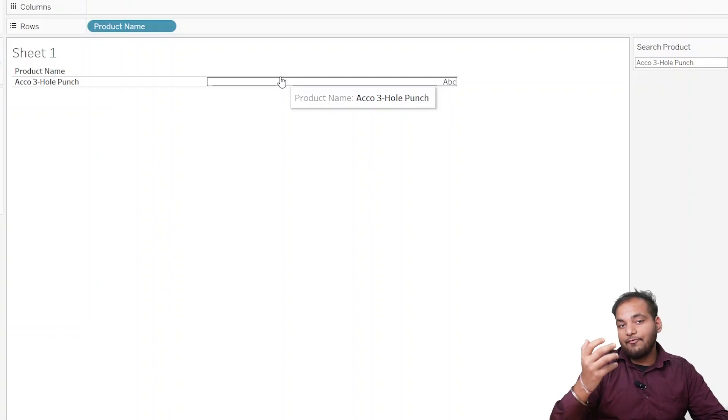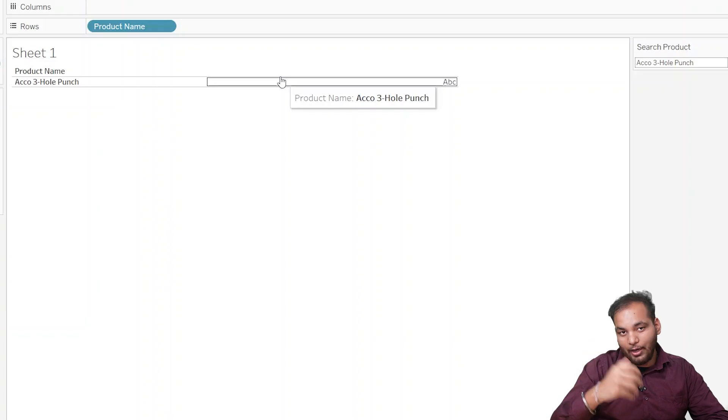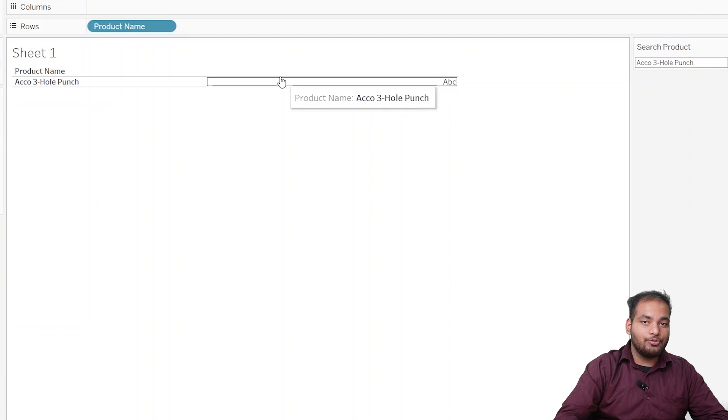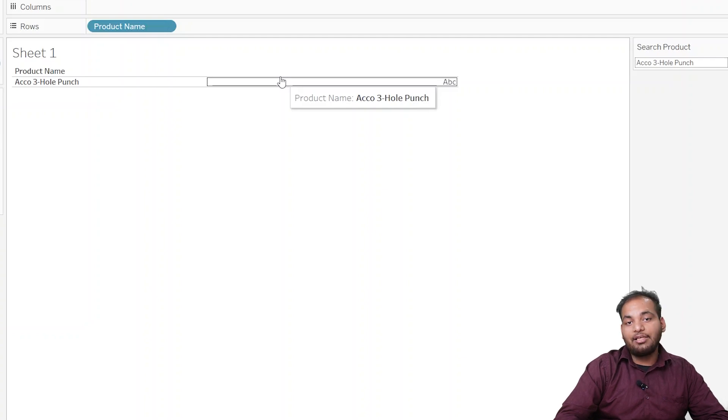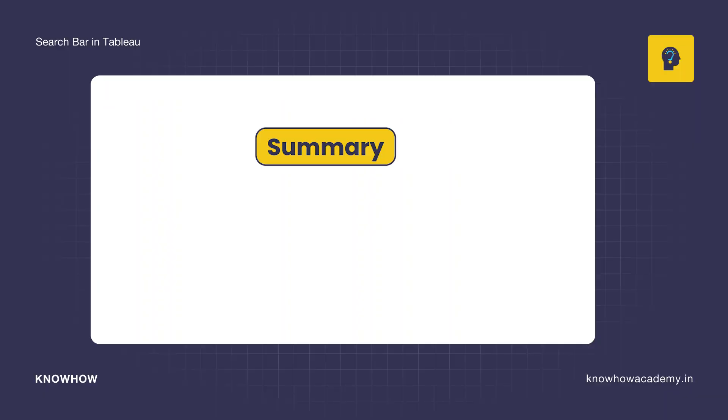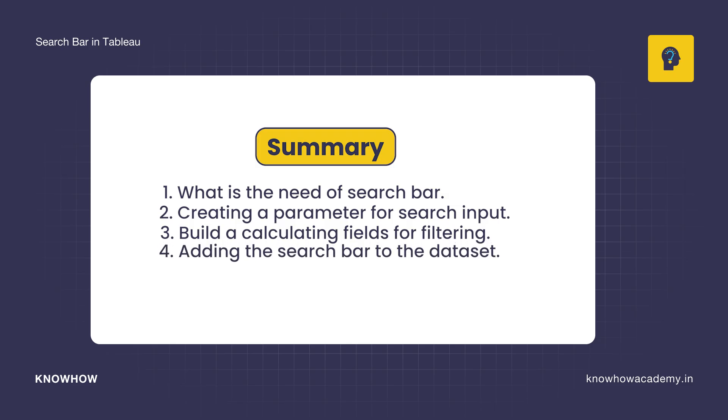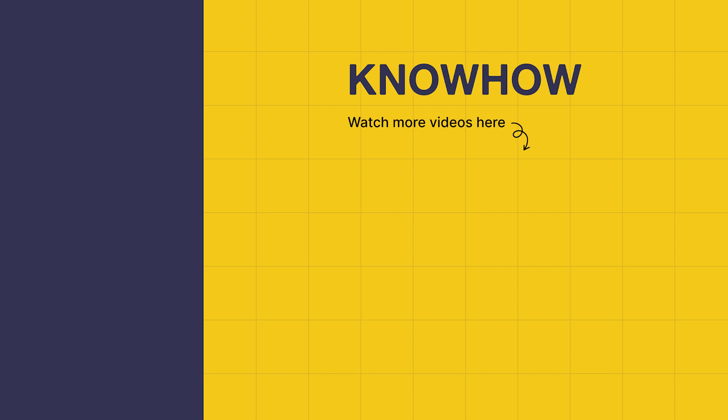And there you have it, you have now added a fully functional search bar to your Tableau dataset. It's simple to set up, super useful, and adds a lot of interactivity for your users. Imagine how this feature can make your reports even more dynamic and user-friendly. So let me tell you what we have learned in this video: we understood the need for a search bar, we created a parameter for search input, we built a calculated field for filtering, we integrated the search bar into our dataset, and we tested the search bar. Thank you for choosing KnowHow Academy as a source of your IT knowledge. We're always here to help you navigate this world. See you soon.